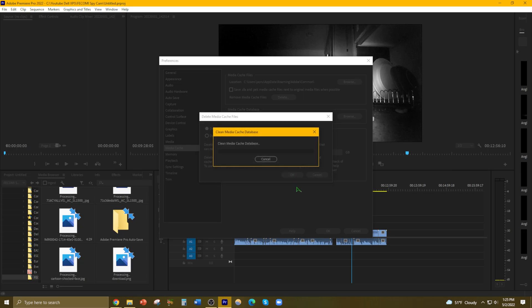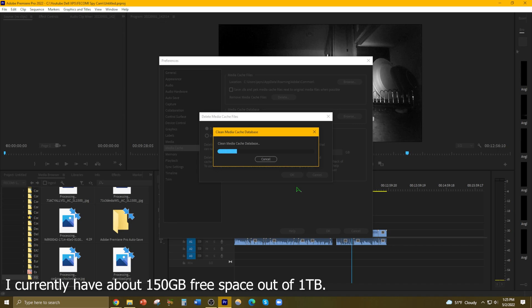I haven't done this in probably over a year or more. So there must be a lot of stored data in here wasting hard drive space. That's why it's taking a while.